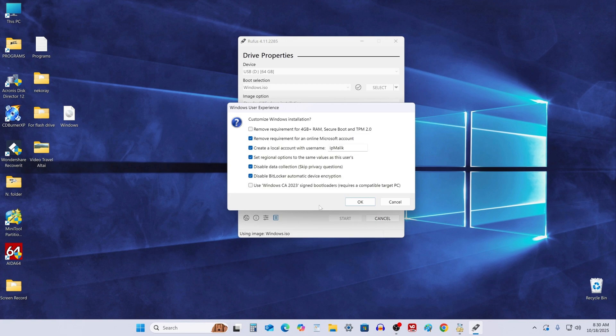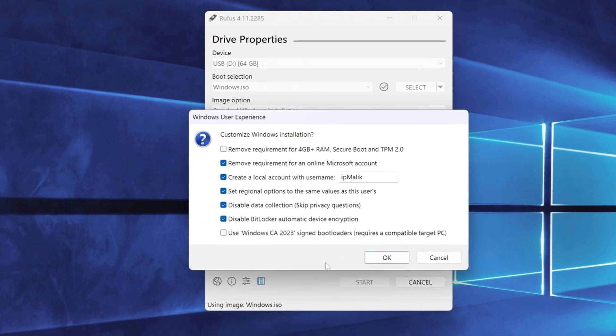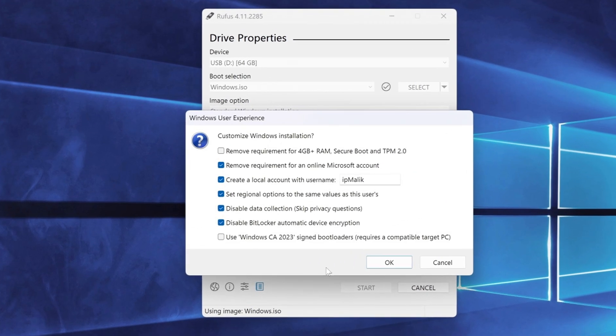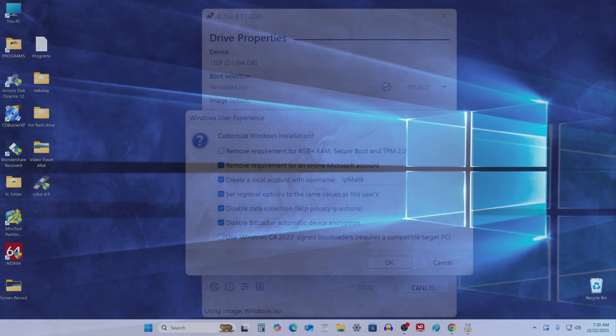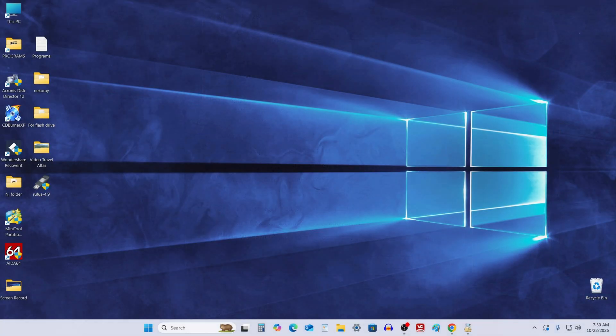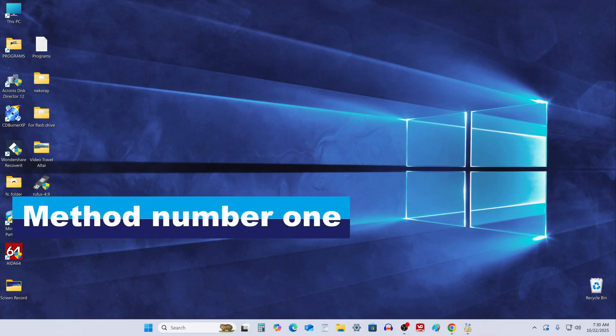Rufus offers several useful features. It allows you to install Windows 11 on unsupported hardware, skip the standard installation so that the installation is performed under a local account and is practically automated, and some other useful things.